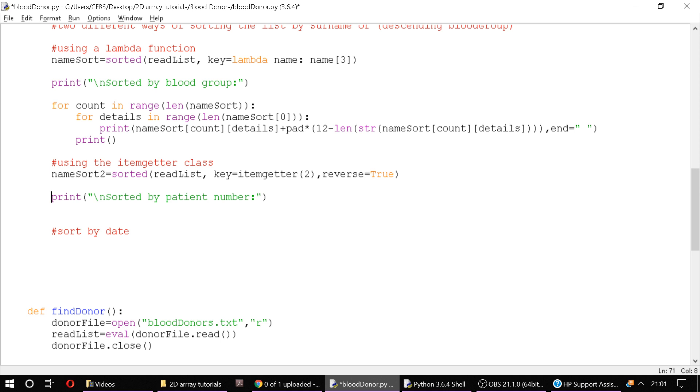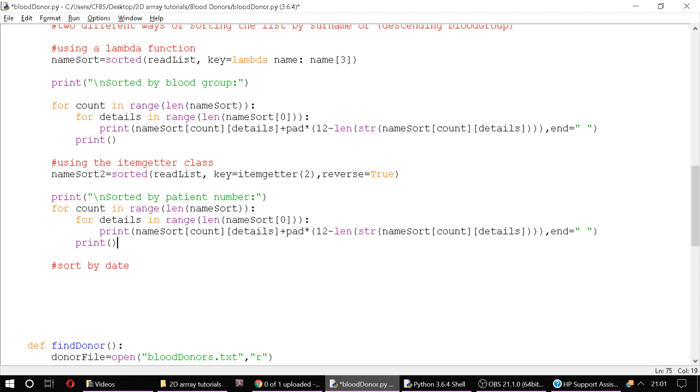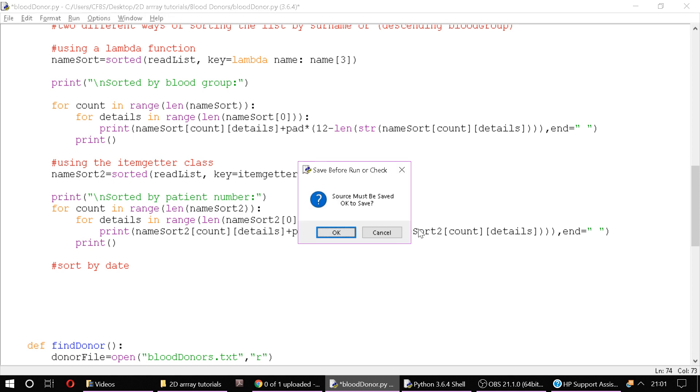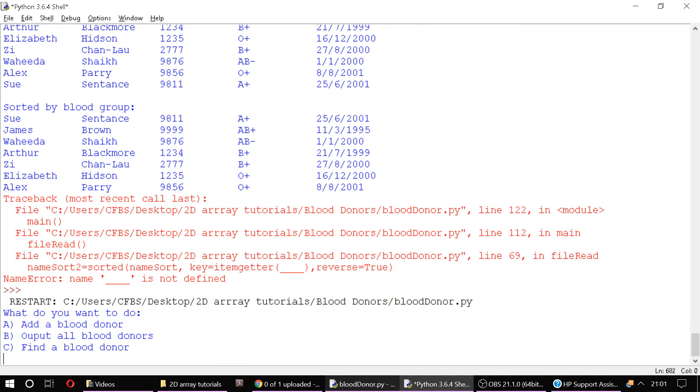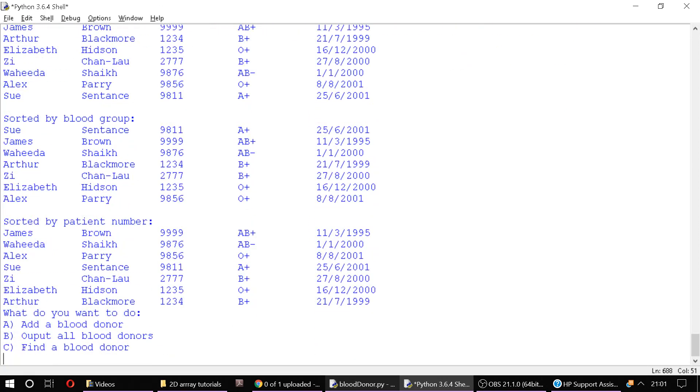And we'll bring this in so I'm sorted by patient number. And we'll put in our 2D array or our nested for loop to go through our 2D array. This time we've called it namesort2. And we've got a for loop going through each element in the namesort2, and then another for loop within that going through each of the sub elements for each donor. Let's have a look at that. And what that should do is it outputs us all sorted by patient number but in descending order.